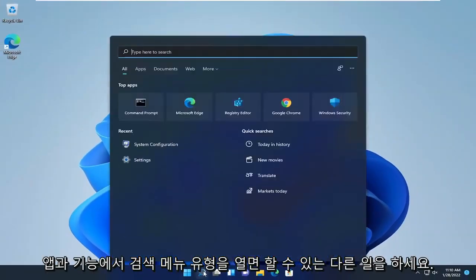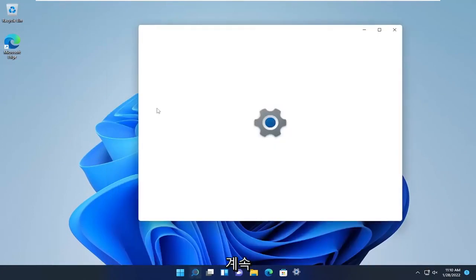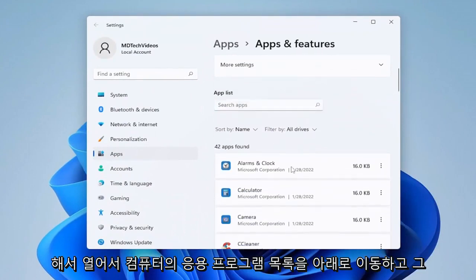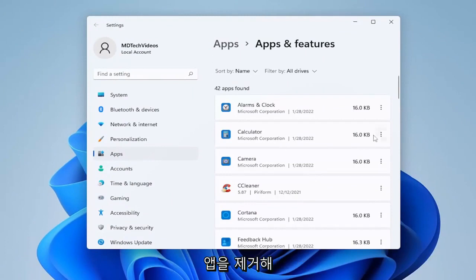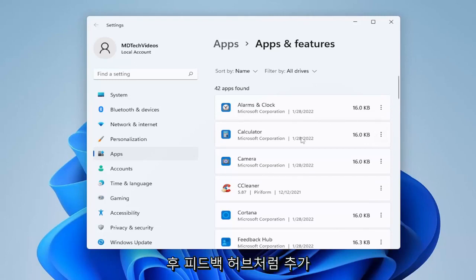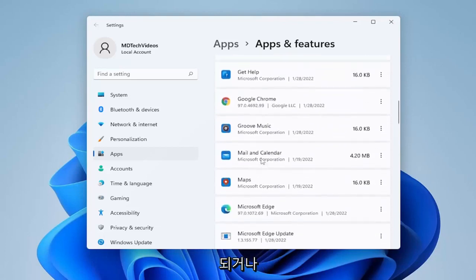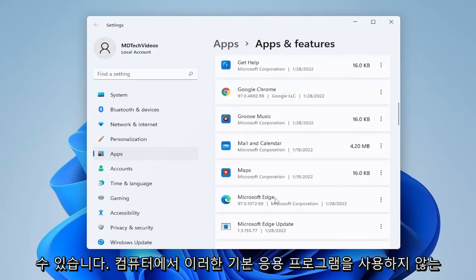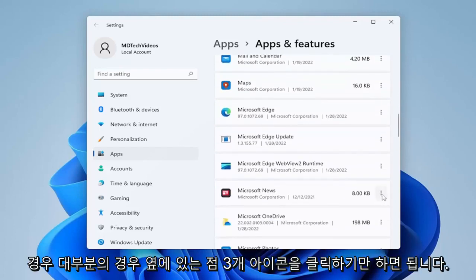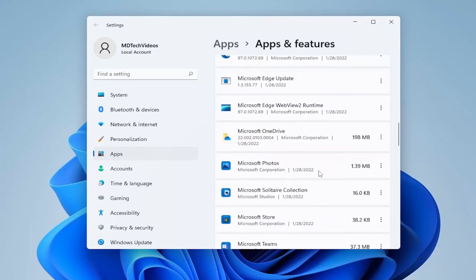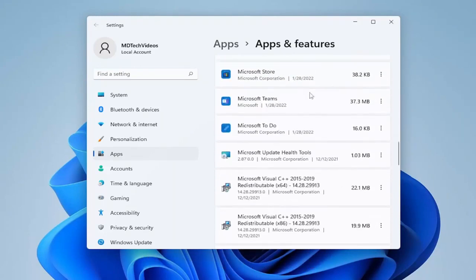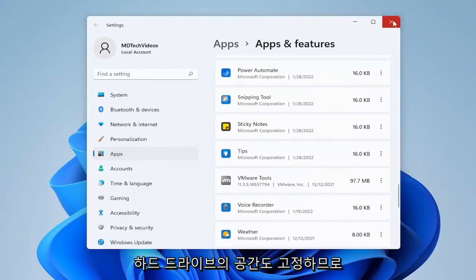Something else you can do is open up the search menu and type in Apps and Features. Go ahead and open that up and go down the list of applications on your computer. If you don't use any of them, you're welcome to uninstall them. A lot of Microsoft native apps I actually uninstall during a clean Windows install. Microsoft will reinstall them during major updates, so you have to check back every once in a while. For example, the Feedback Hub or Mail and Calendar — if you don't use these, click the three-dot icon next to them and select Uninstall. This also frees up space on your hard drive.